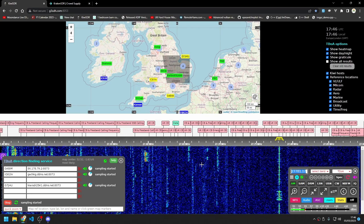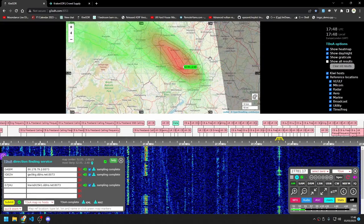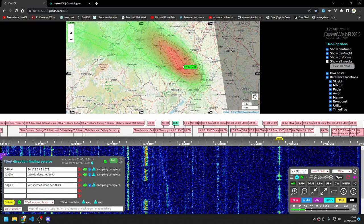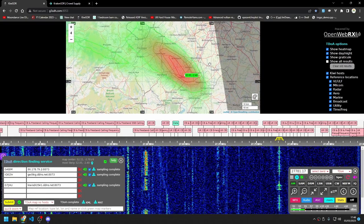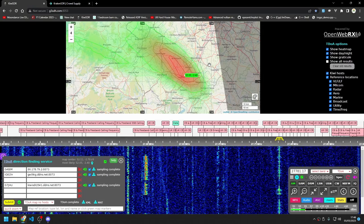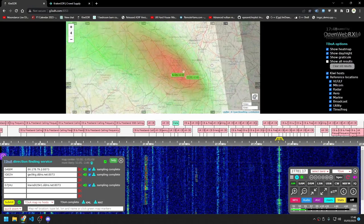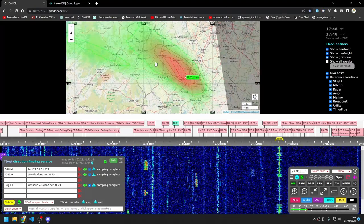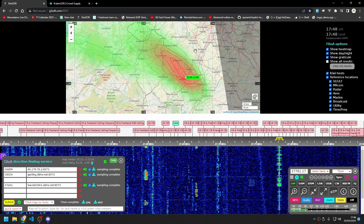There we go — this is the most likely location of the chap sat there with his Harrier CB and his Antron 99. So once you've got the general location, if you fancy going to track it down, what you could do if you're really interested is get yourself one of these portable receivers.